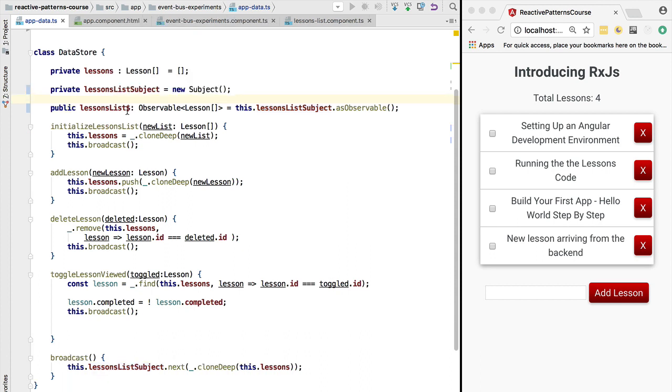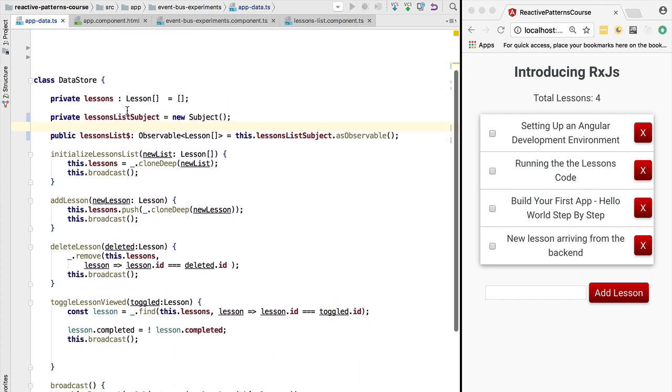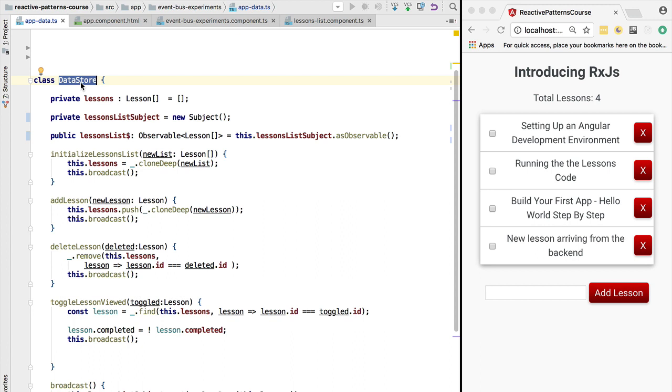So with this change, we have here a compiling data store class, and with this we have introduced RxJS in our program. As we can see, it's simply a toolkit for building asynchronous applications around the observable pattern and its associated concepts such as subjects, observers, etc.